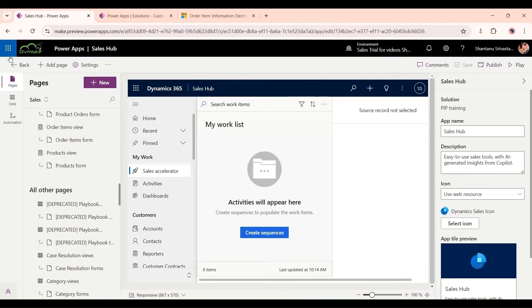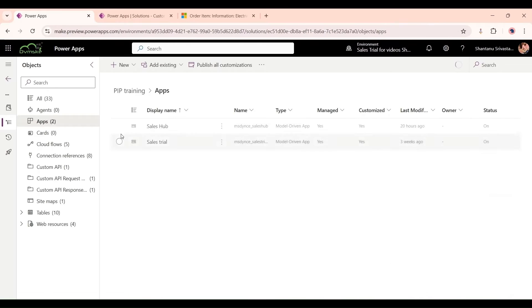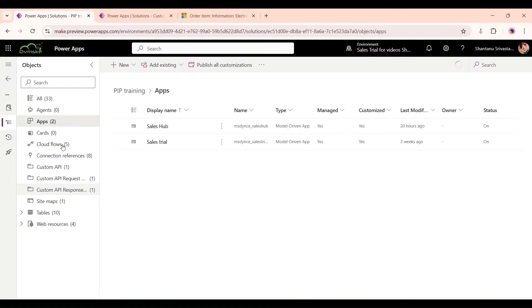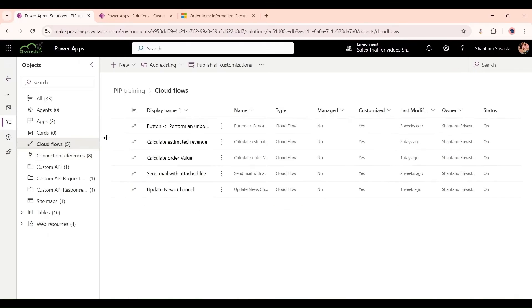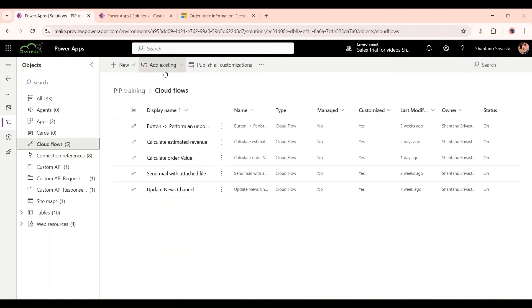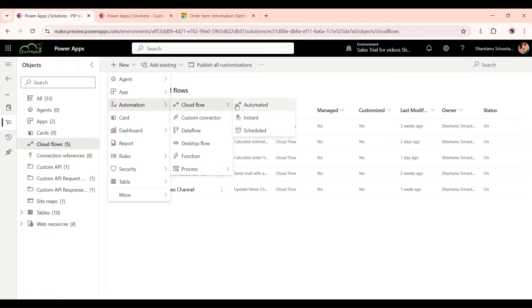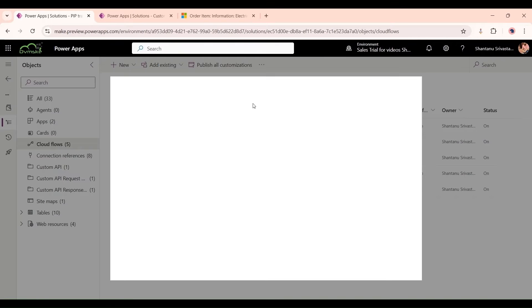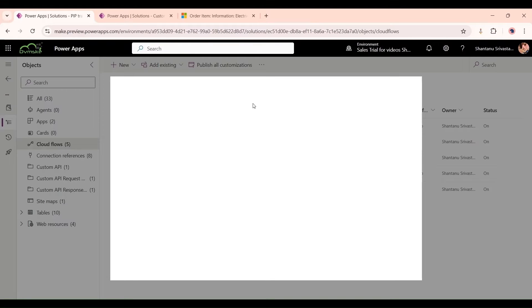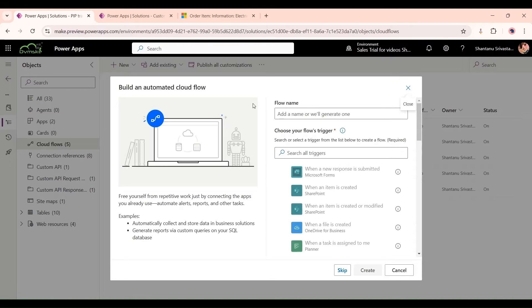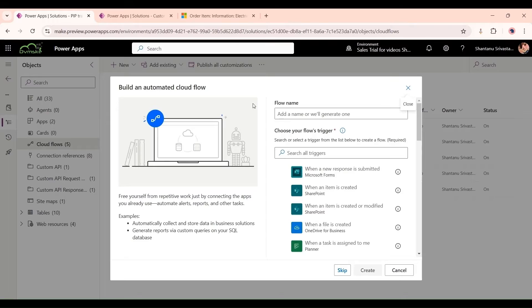For that, we will create a Power Automate flow. Go to our solution in Power Apps, click on Cloud Flow. We are going to create a new flow. Click on New, Automation, Cloud Flow, and it should be Automated Flow so that whenever a record in our Order Item entity has been created, then this flow will run. Give a flow name.